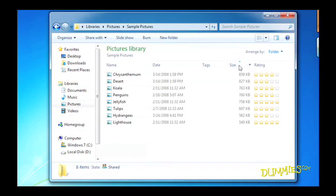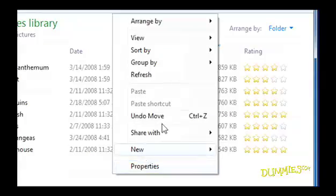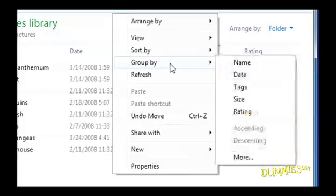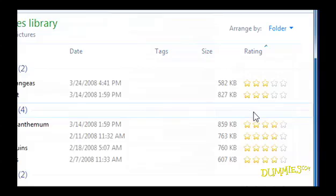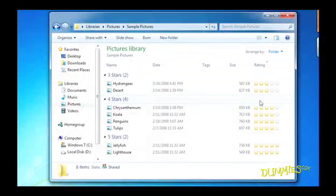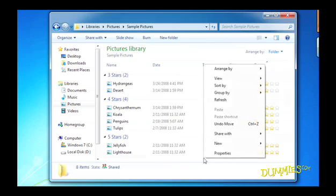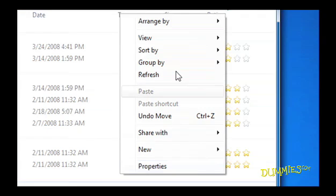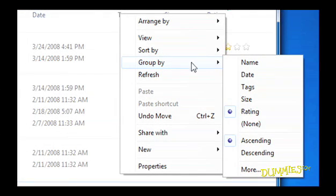But to please the meticulous, Windows 7 also lets you organize your files another way, grouping. To group your files, right-click a blank spot inside the folder and choose Group By from the pop-up menu. Clicking on a blank part inside the folder is crucial. If you decide down the line that you don't want the items grouped any longer, select Group By None and you should be back to where you started.